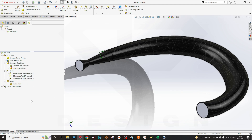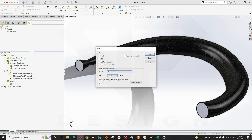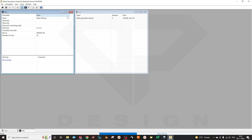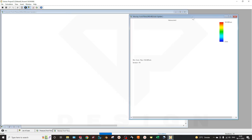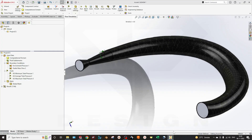We are done with the Goals and boundary conditions. You can also customize your mesh according to your needs — I'm not going into much depth on that as it will take more computational time. I will select Run. You can select the number of cores according to your computer. The calculation has now been finished.